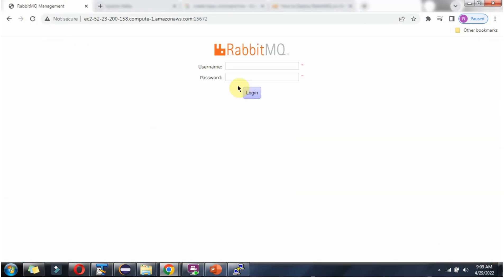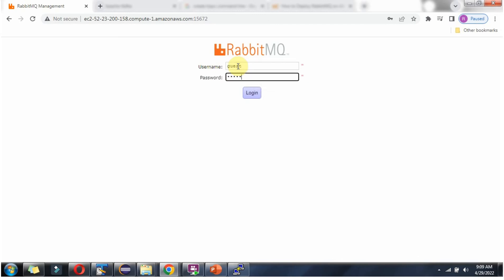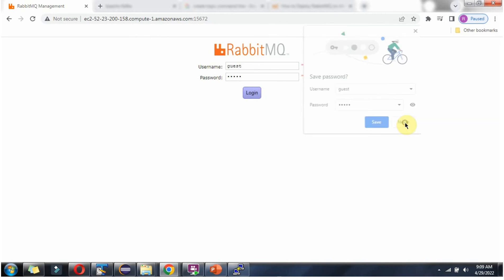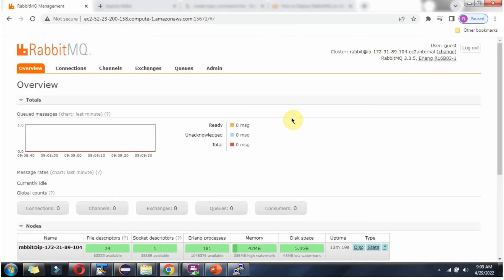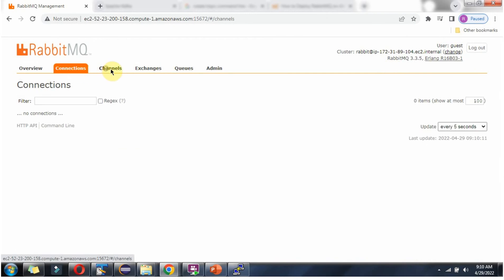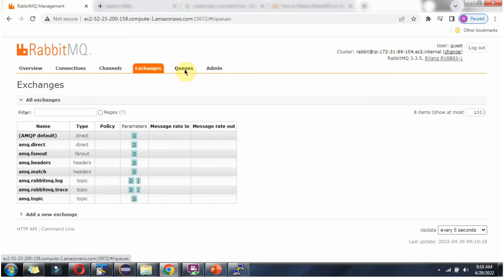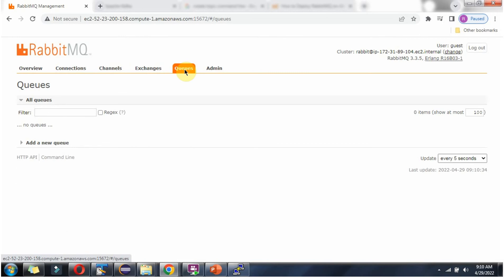Now click Refresh. You can see the RabbitMQ management UI is now working, and it is asking for a username and password. The default username and password is guest/guest. I have logged in successfully. The RabbitMQ version is 3.3.5.